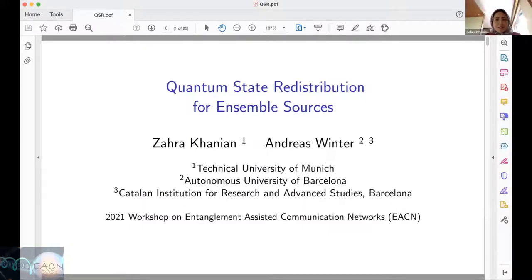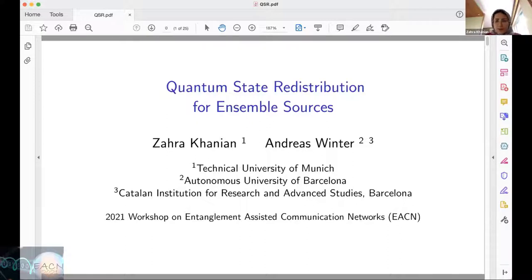Today I'm going to talk about quantum state redistribution for ensembled sources, which is a joint work with Andreas Winter. Before starting my talk, I would like to thank the organizers for this nice workshop and also for giving me the opportunity to talk here.